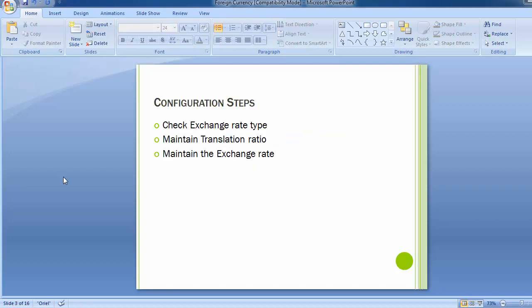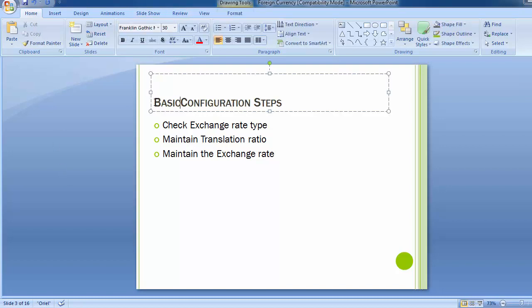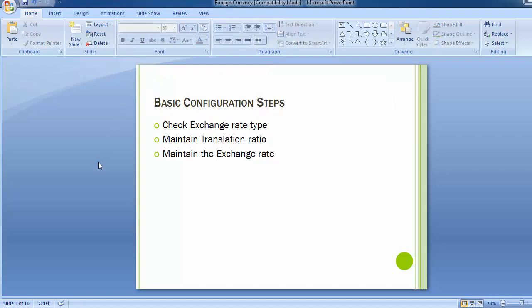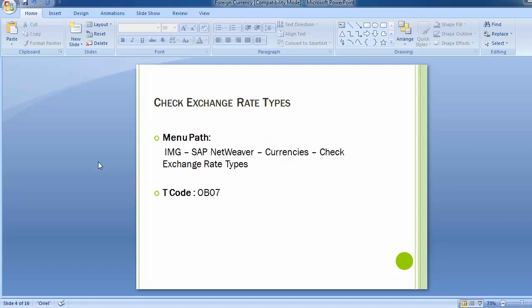We have divided the configuration into two parts. The first part — the basic configuration steps — allows transactions to be made in foreign currencies while also reflecting in the local company currency. The three basic configuration steps are: first, check the exchange rate type; second, maintain the translation ratio; and third, maintain the exchange rate.